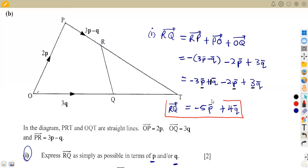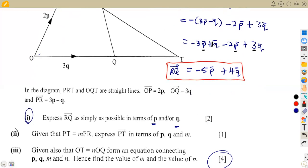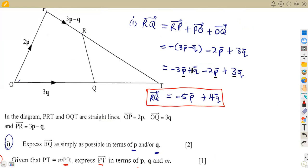That was two marks for that part. Now item two: we are given that PT is equivalent to m·PR, where m is a scalar. We need to express PT in terms of p and q using this statement.